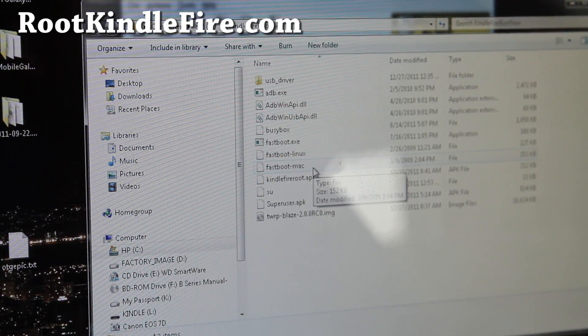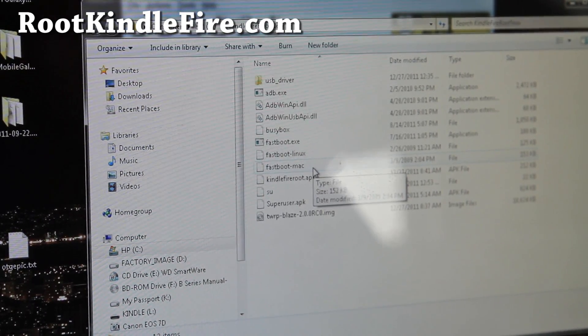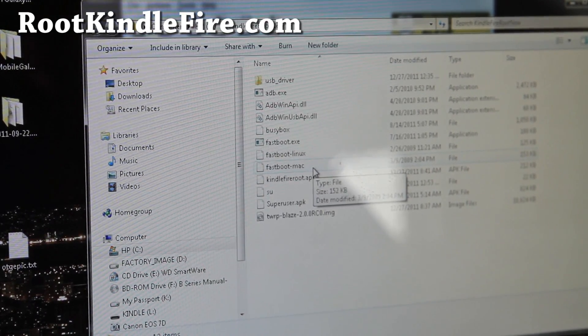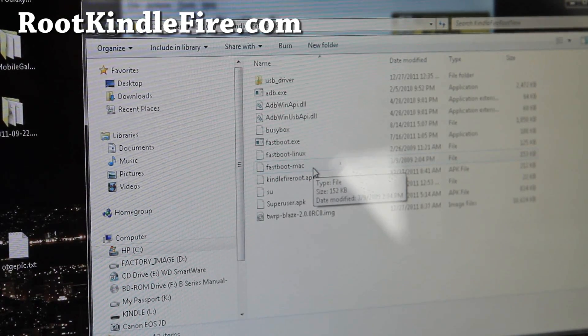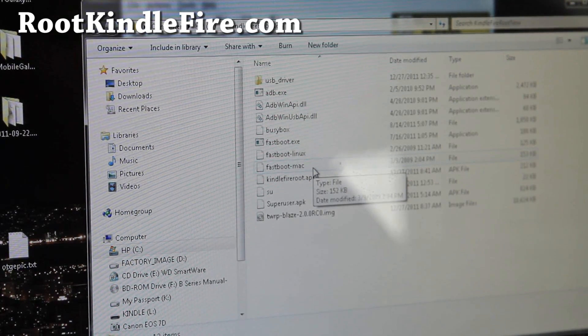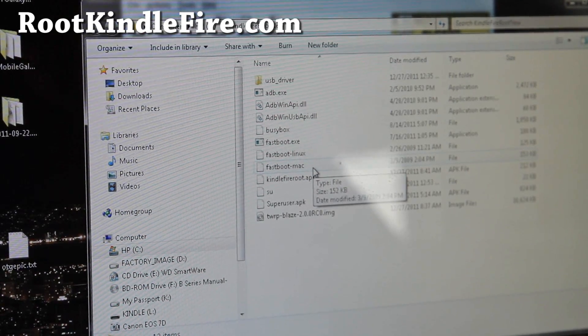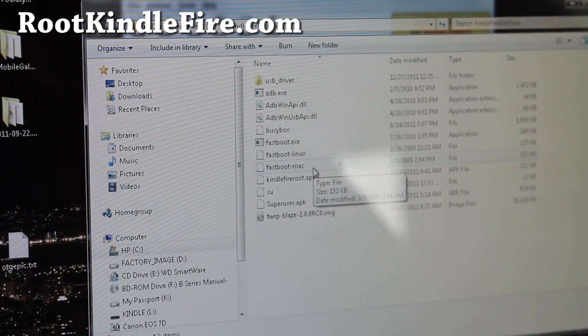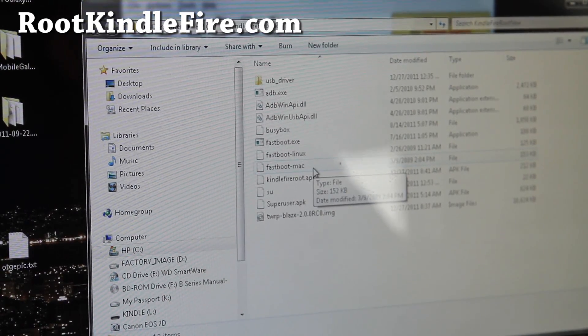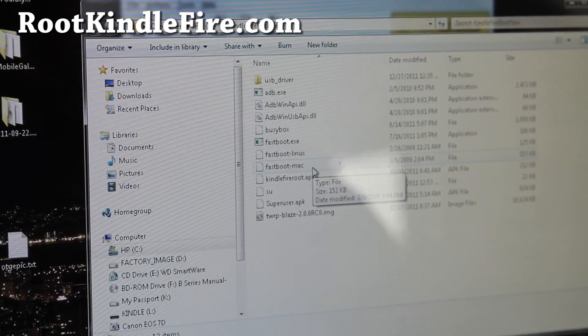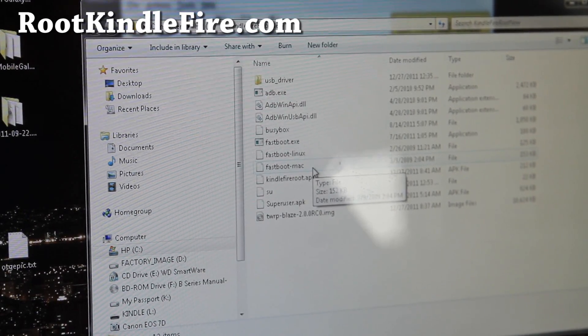By the way, the installation rooting process is completely safe. You can always unbrick, unroot your Kindle Fire. So long as you follow my directions. So just follow carefully and you'll get it done.